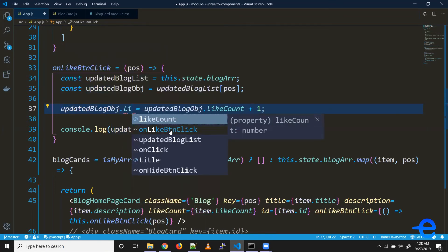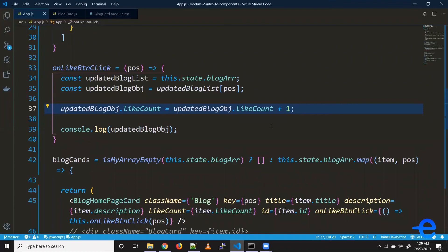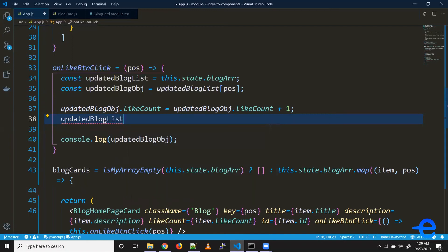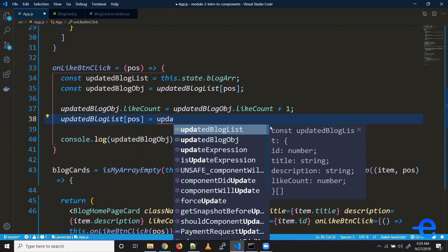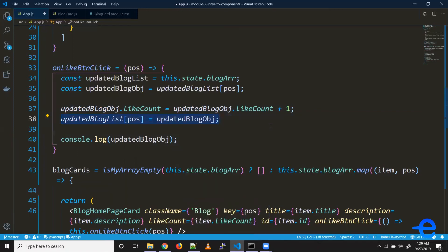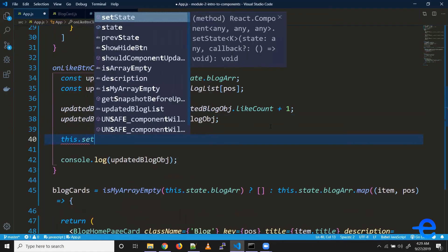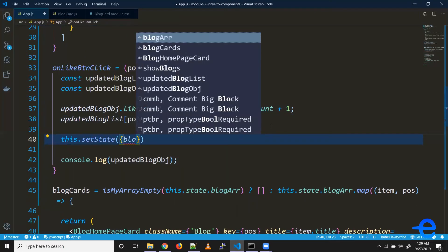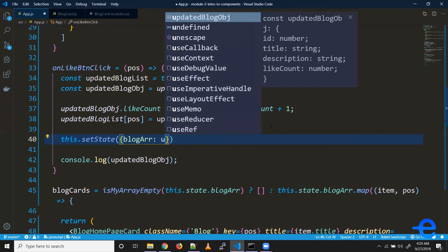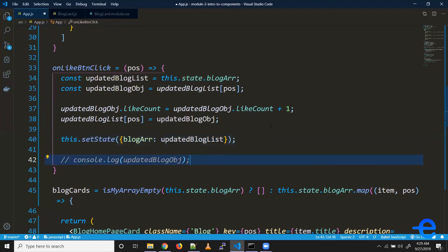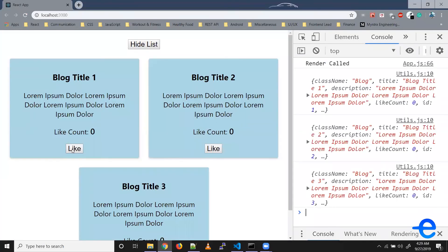Now all we have to do is update the like count. So updatedBlogObject.likeCount = updatedBlogObject.likeCount + 1. This updates the object, then we put it back: updatedBlogList[position] = updatedBlogObject, so the updated object goes back into the same position. Now our blog list array is updated with the latest values, and we can use setState to update it — passing the updated blog list to blogArray. Let's save and check.